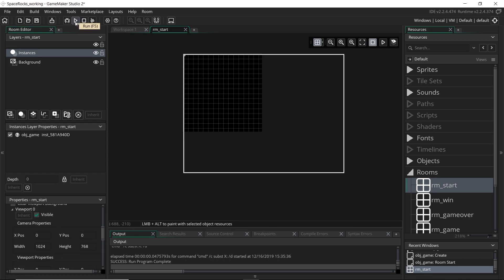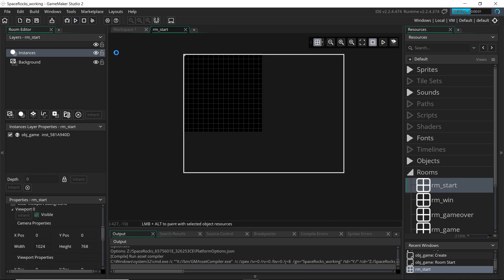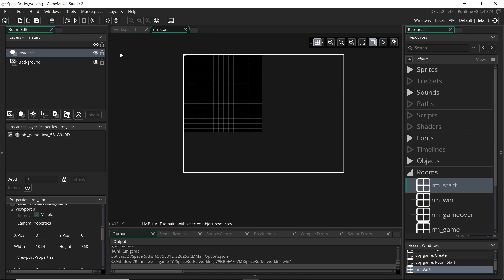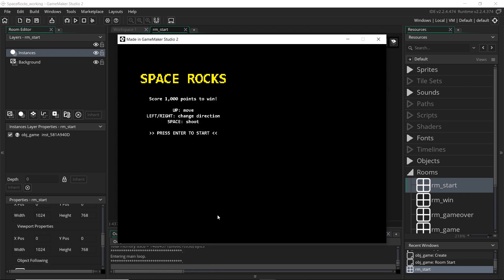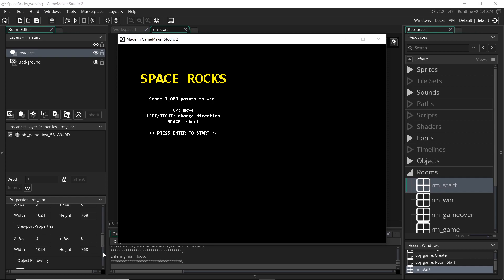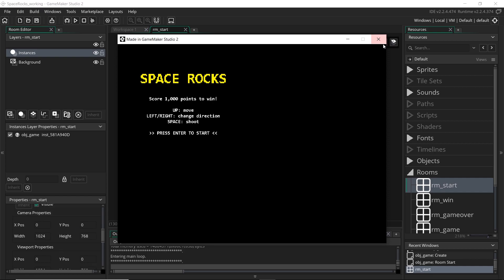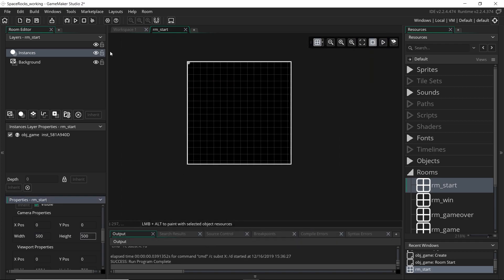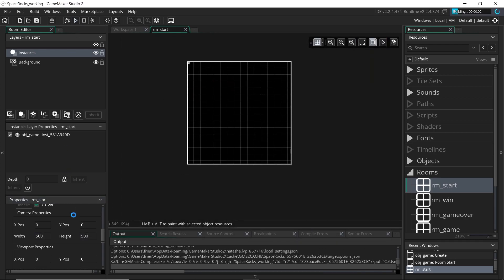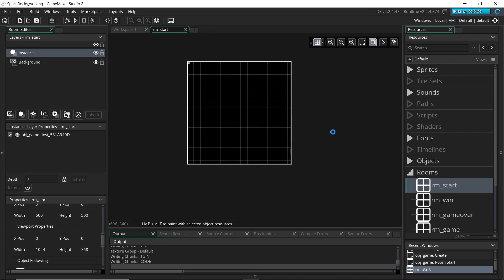So if we run the game now, we can see that the viewport and the camera has actually changed. So the window itself is a bit larger, 1024 by 768. Now at the moment the camera and the viewport are the same, but if we change the camera to the same size of the actual room, let's have a look what happens.